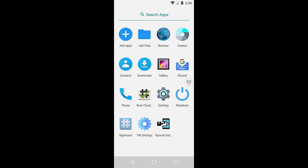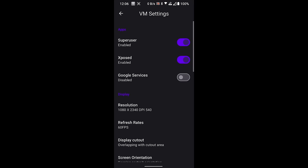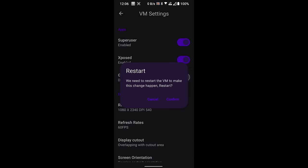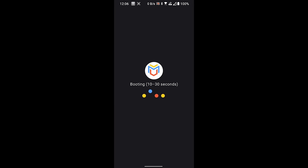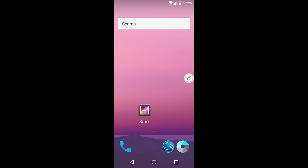Open VM Settings. Enable Google Services, and hit Confirm. It will reboot our VM environment. Now we can proceed to install GameGuardian in our VM environment.